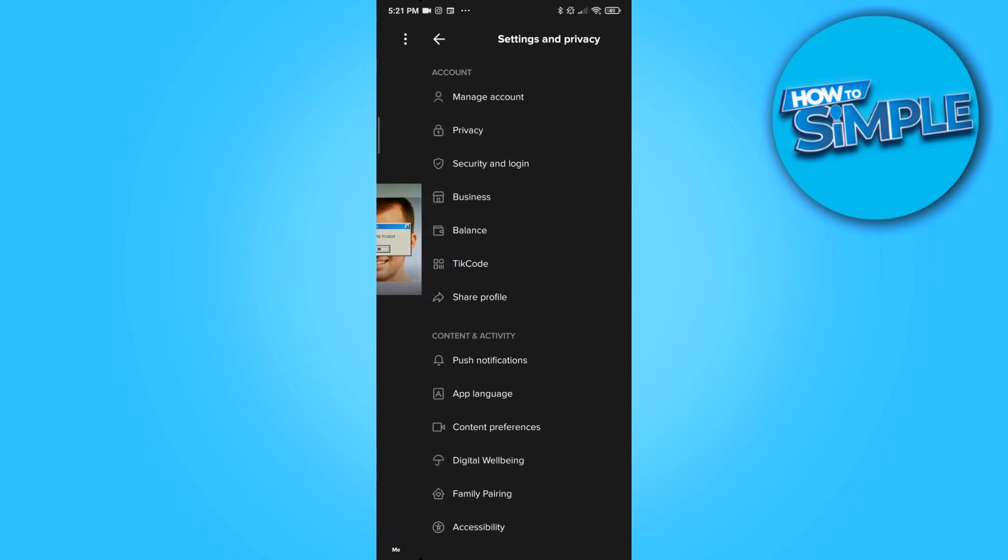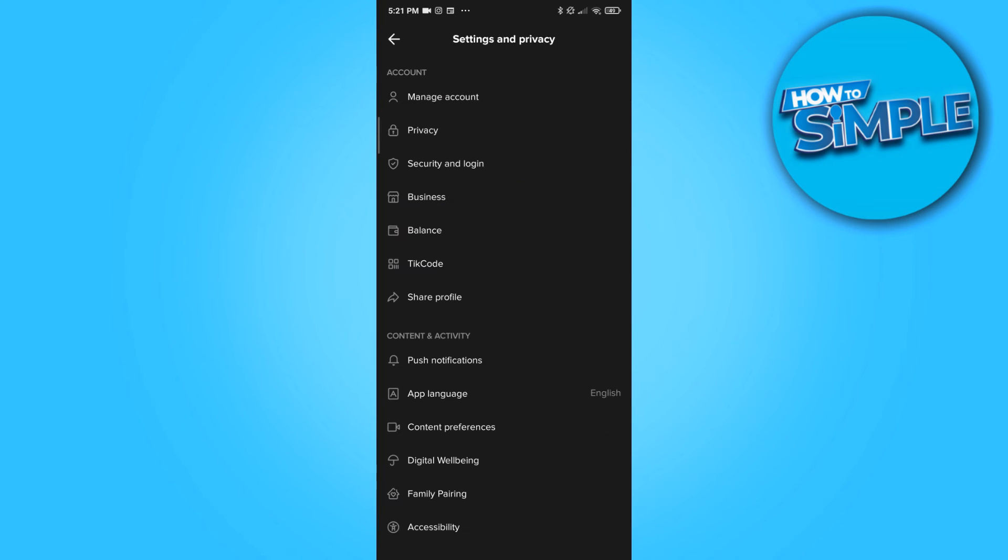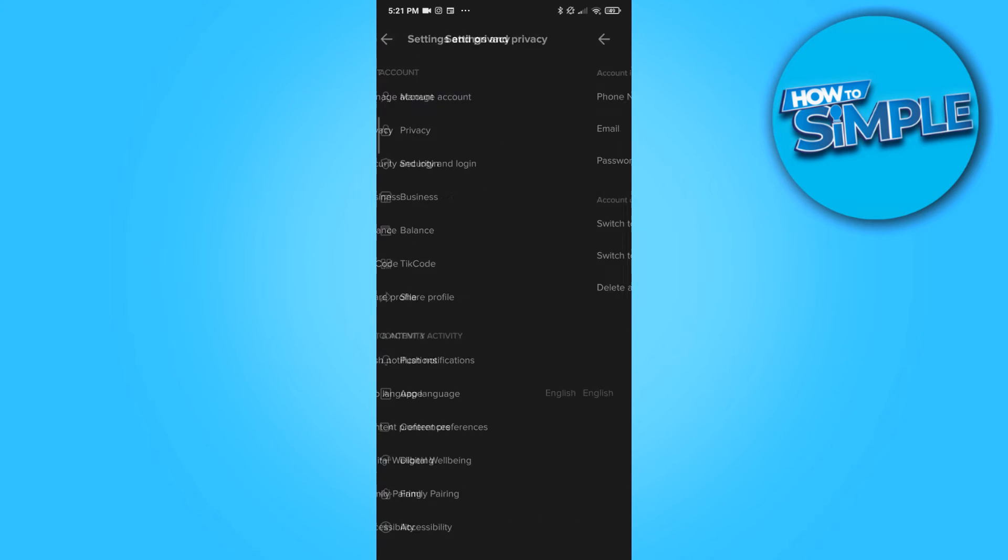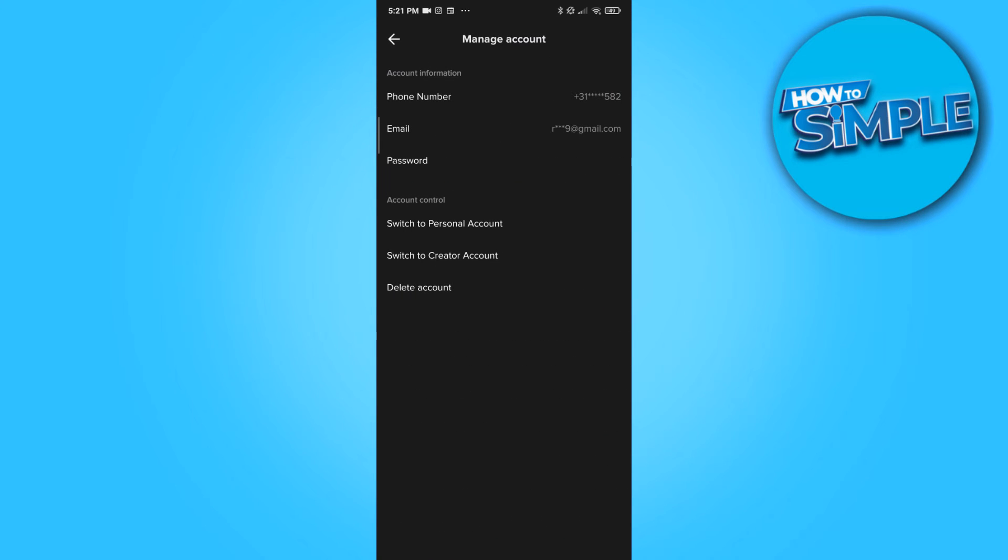So first, hit the three dots at the top. Then you want to go to manage account and you want to make sure you made a business account. As you can see, I already have a business account, but if it's not, there should be a red text that says switch to business account.